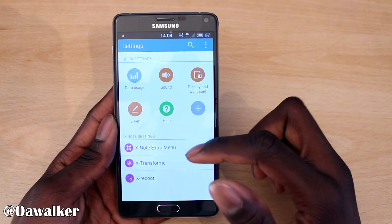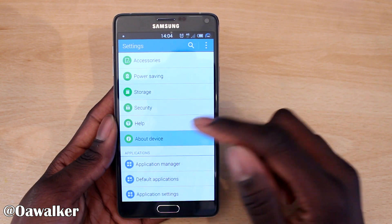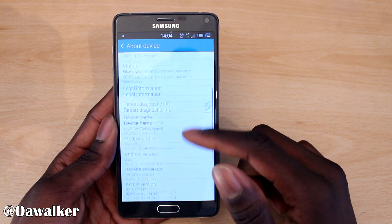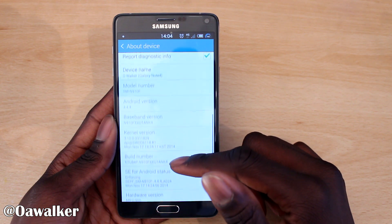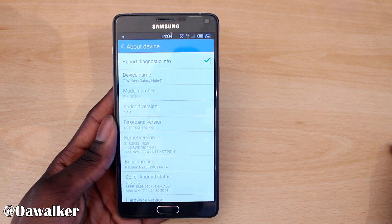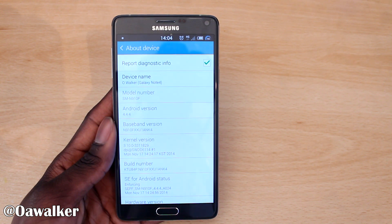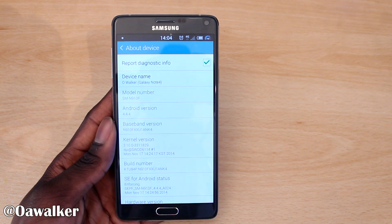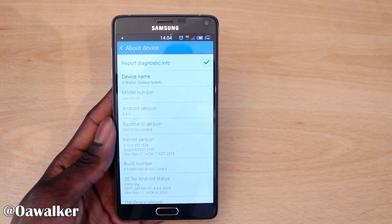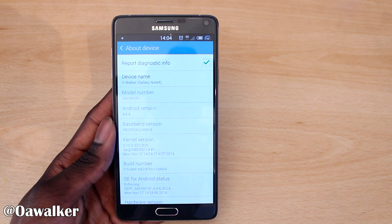First things first, you're going to need your model number. Jump into Settings, go to About Device, and you're going to find the model number, which is SM9110F. If you have a different variant like a Verizon, T-Mobile, or Exynos, it will be different. I'll show you exactly what to do to find the right stock ROM to download.